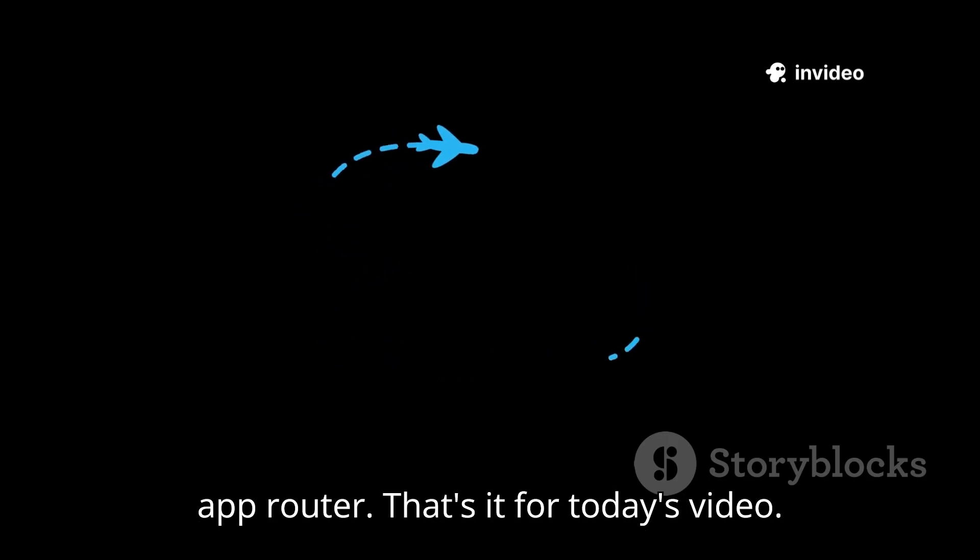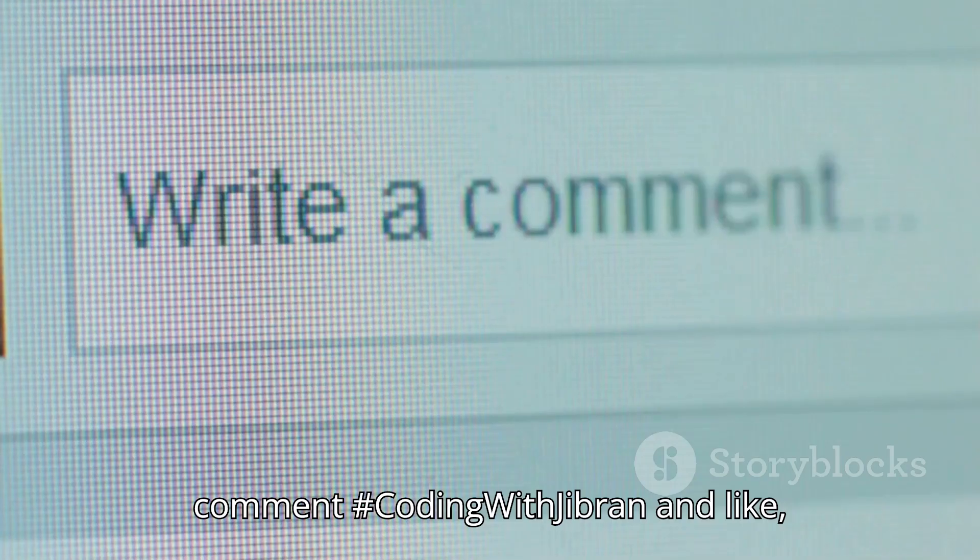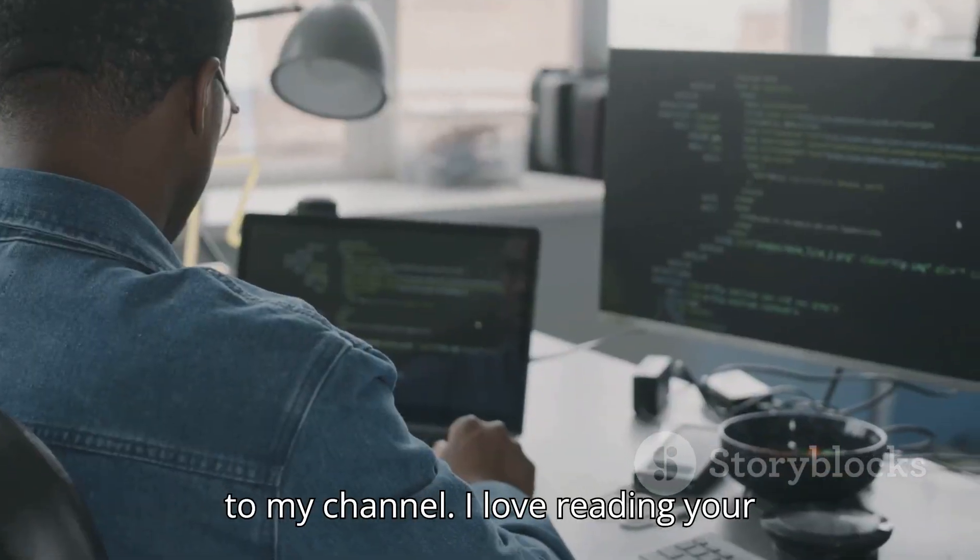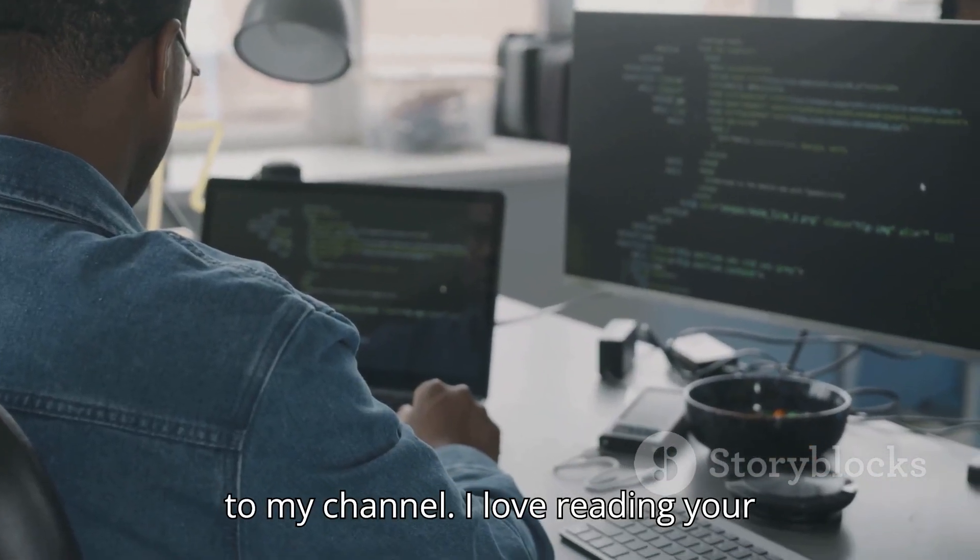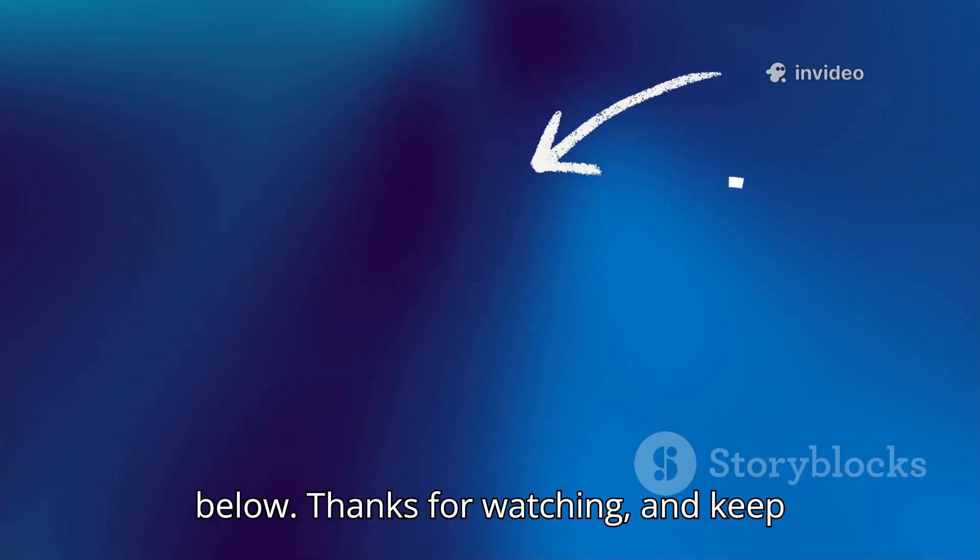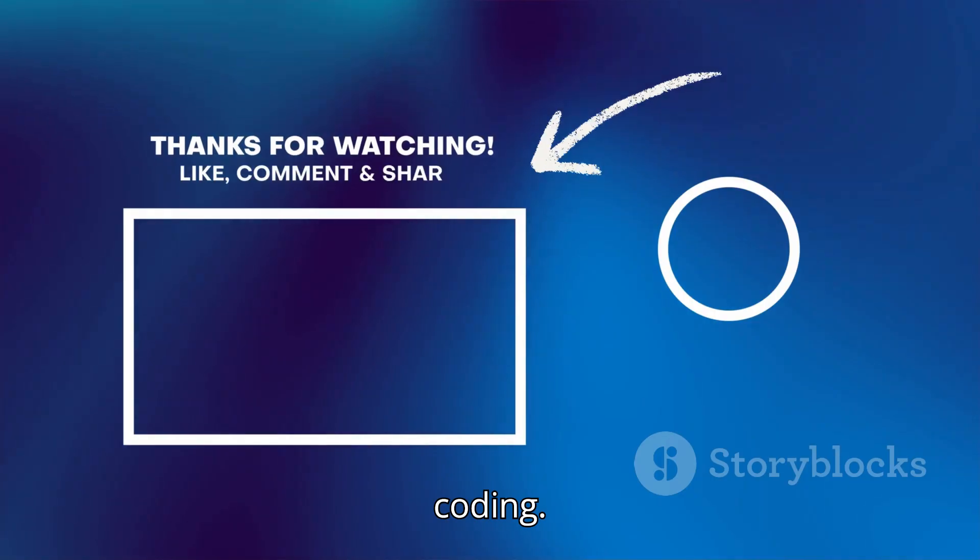That's it for today's video. If you liked today's video, please comment #CodingWithGibran and like, share, and subscribe to my channel. I love reading your feedback and questions, so drop them below. Thanks for watching and keep coding.